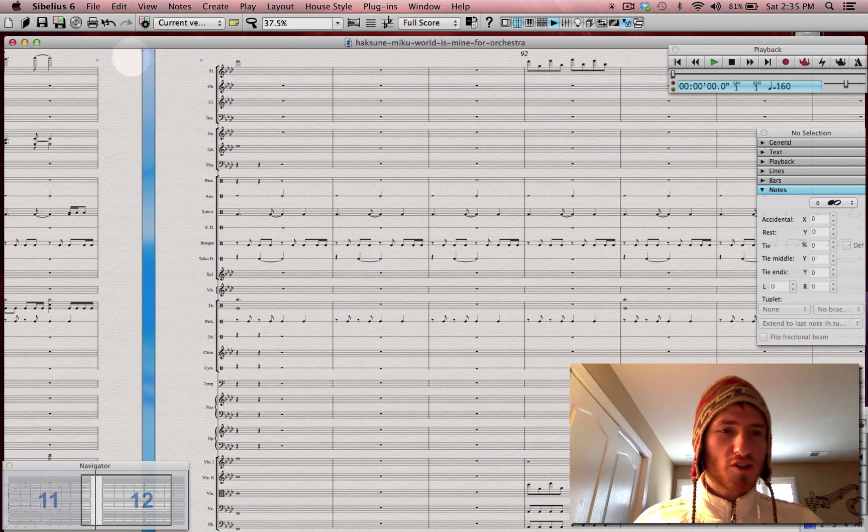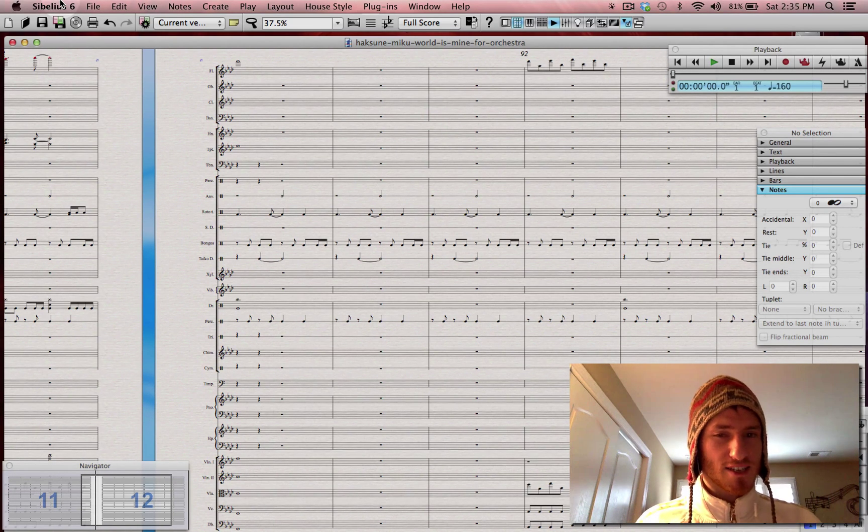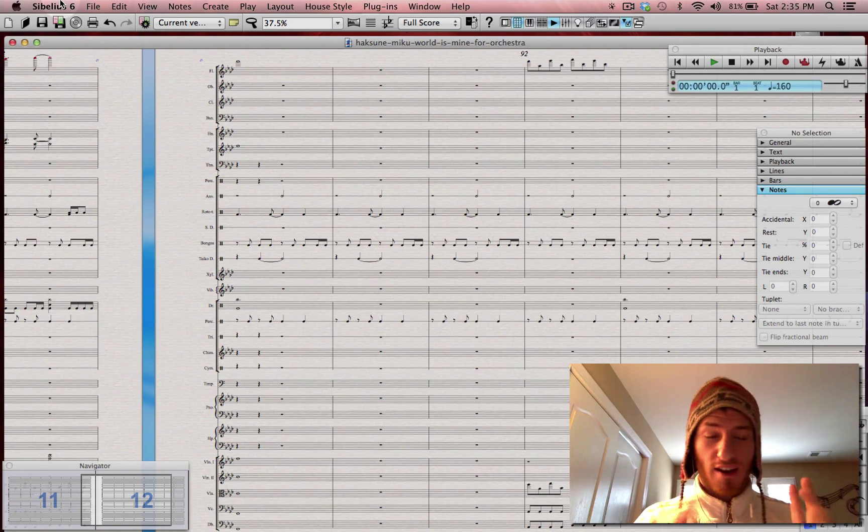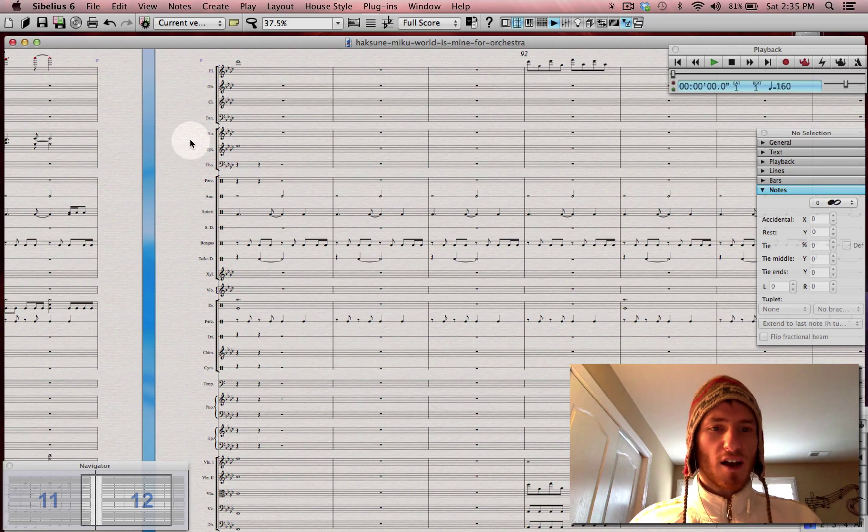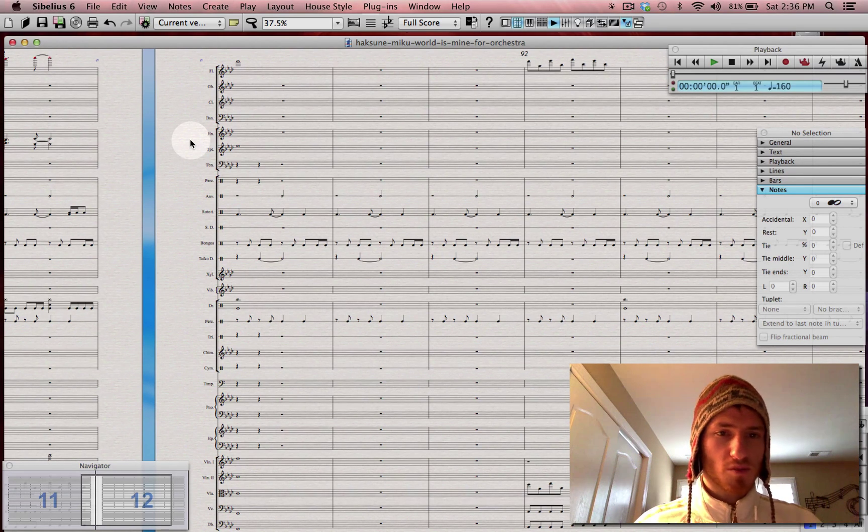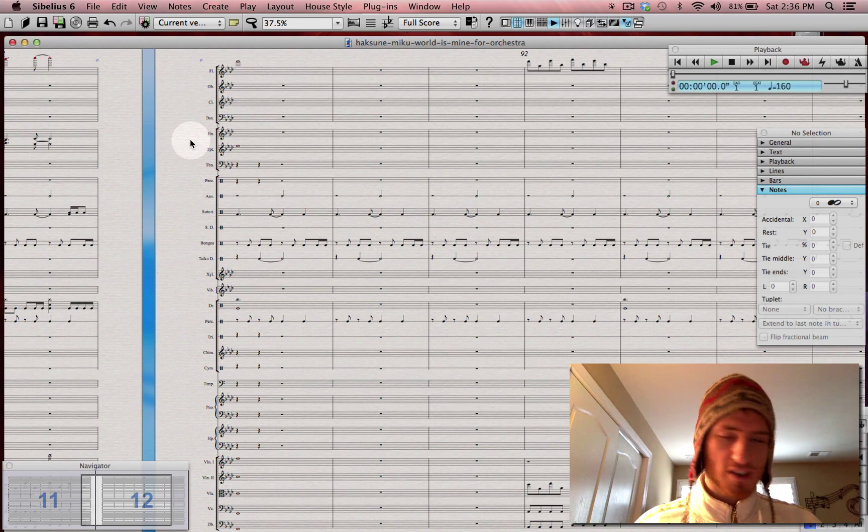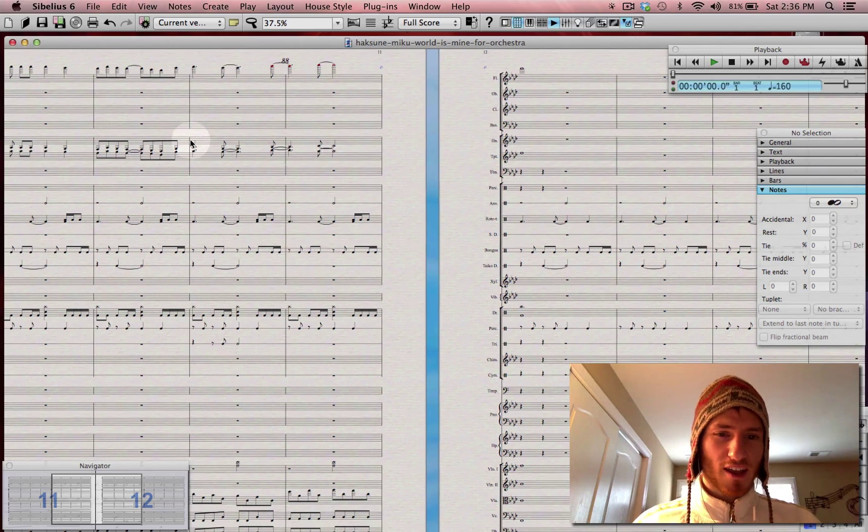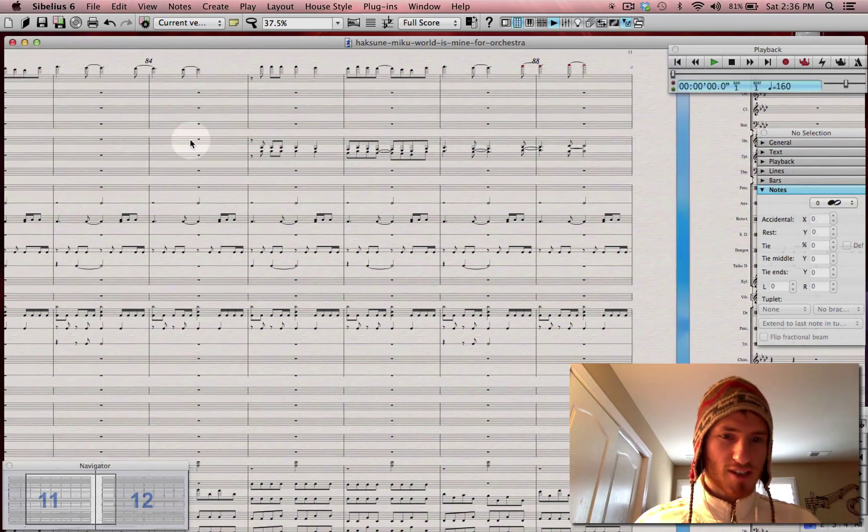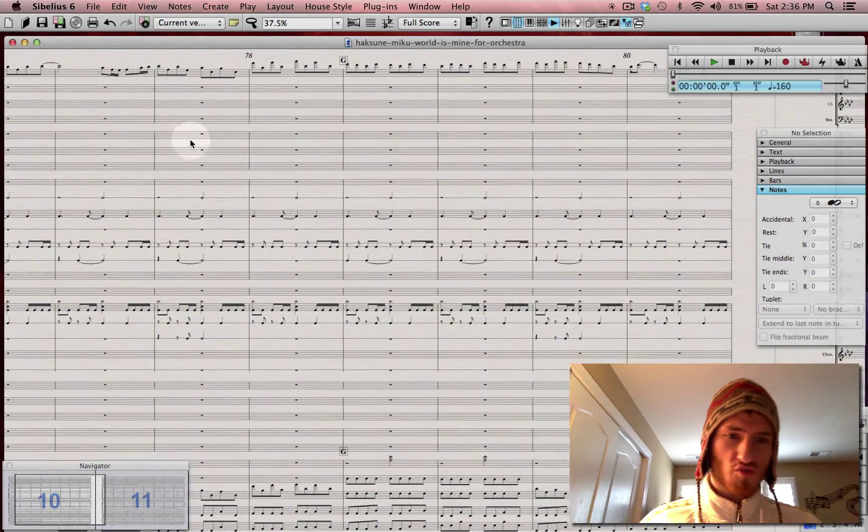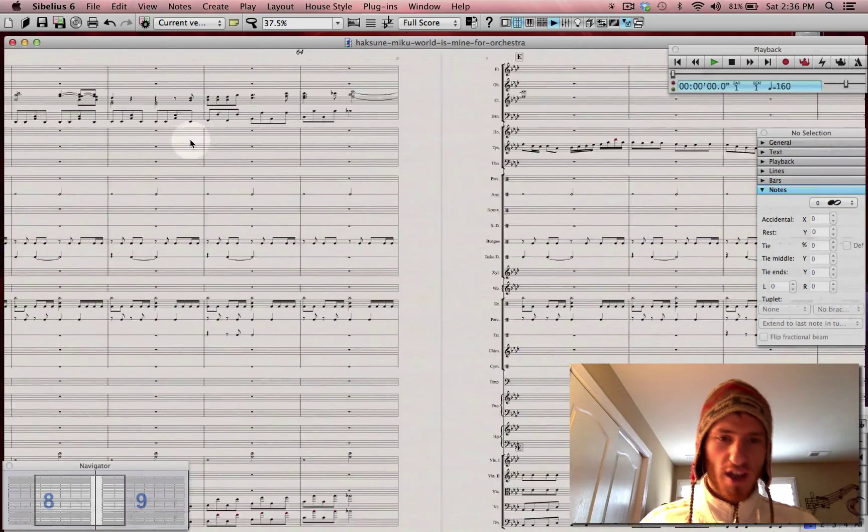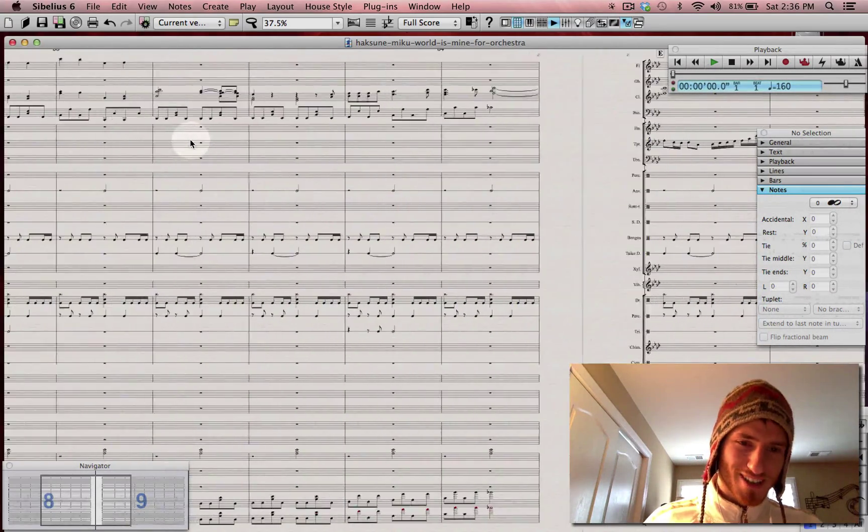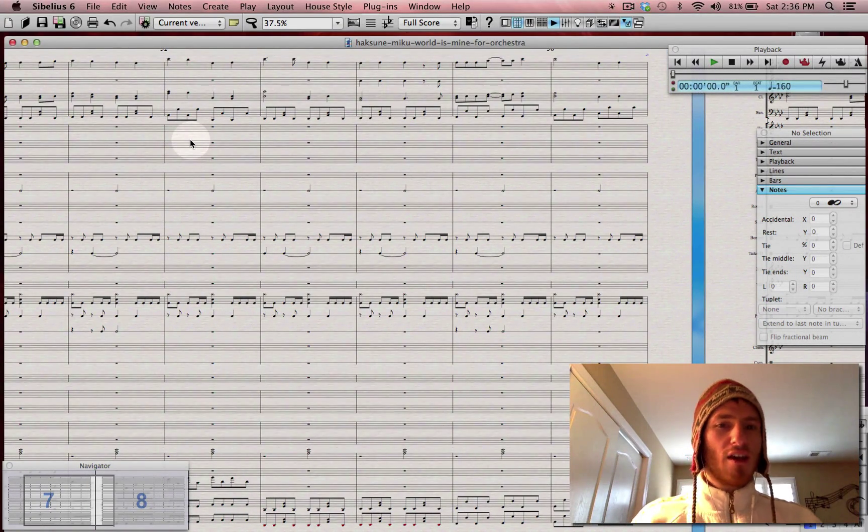So here, I use Sibelius 6 because Sibelius 7 kind of stinks and I really enjoy 6 a lot. But let me just show you three quick tips. One of the things that I do when I write my music is that the scrolling is really bad. I mean, like you can't scroll. It's not very fluid. See how it kind of stops and it's jumpy?